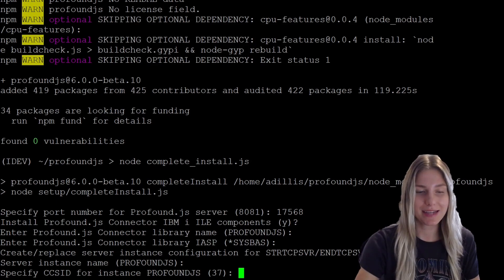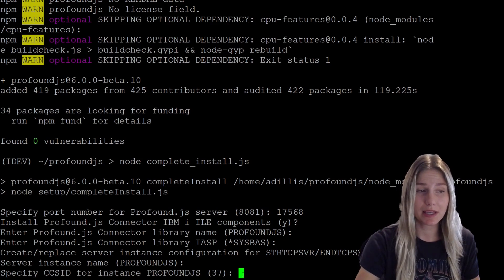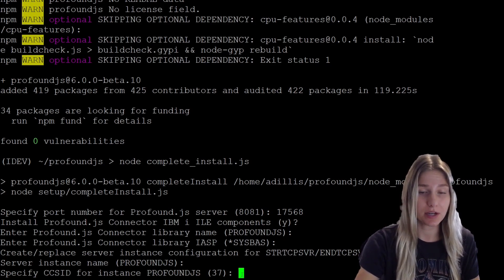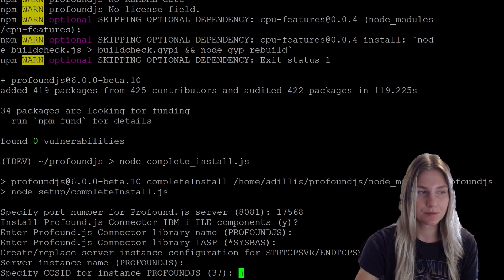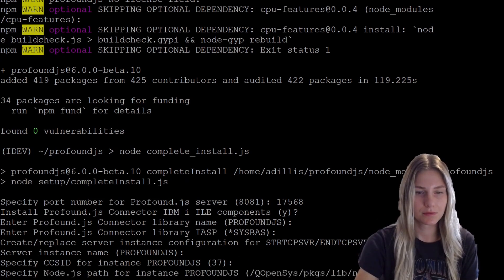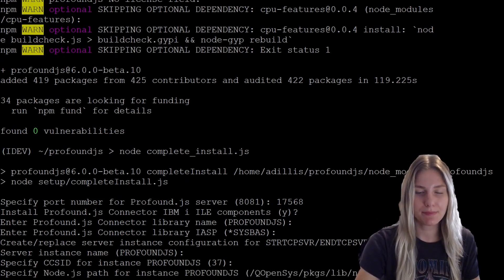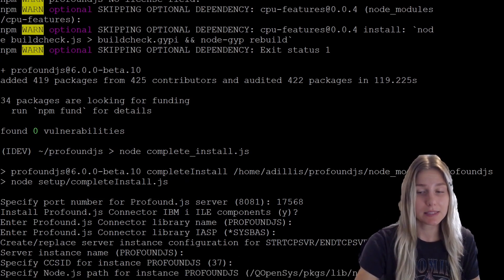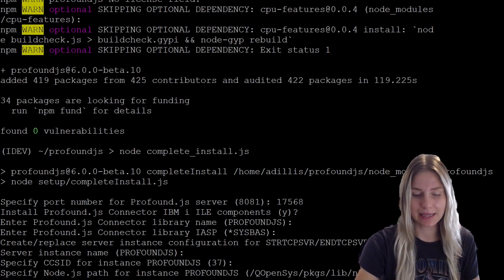Specify CCSID. If you are living in the United States, it will be 37. But if you are living in another country, it will be a different number, so you'll need to check for that. Lastly, the Node.js path for the instance, this path is going to be left the same. So I'm going to click enter.